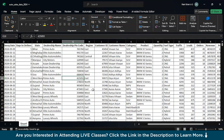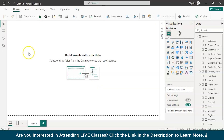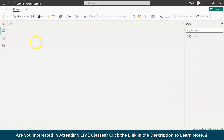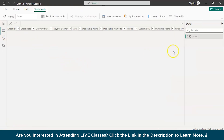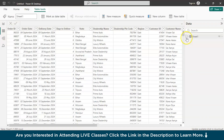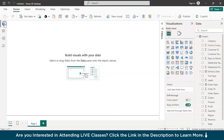Now let's quickly switch to Power BI. We are on Microsoft Power BI and we have already loaded the data — here is the preview of the data we are going to work on. Let's go back to the report view and pull out a visualization.